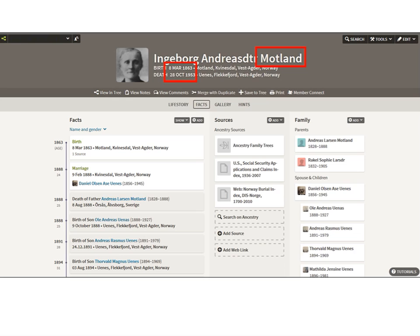Now she's in the tree correctly as Motland for her last name, and I've already edited her birth and death dates.